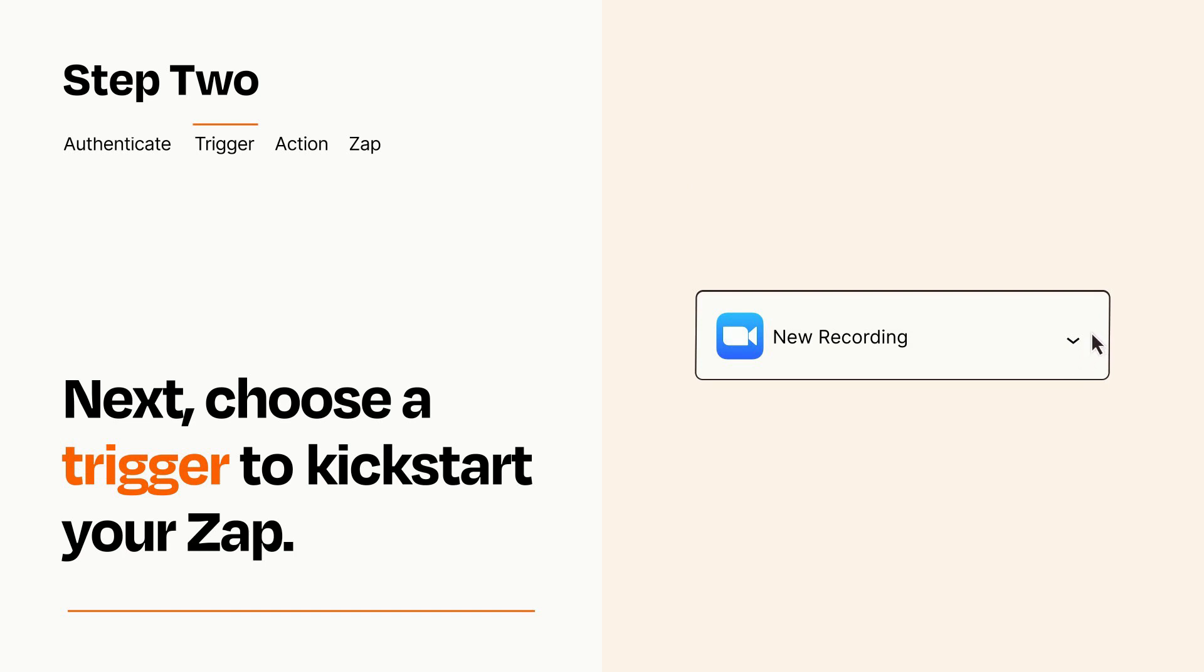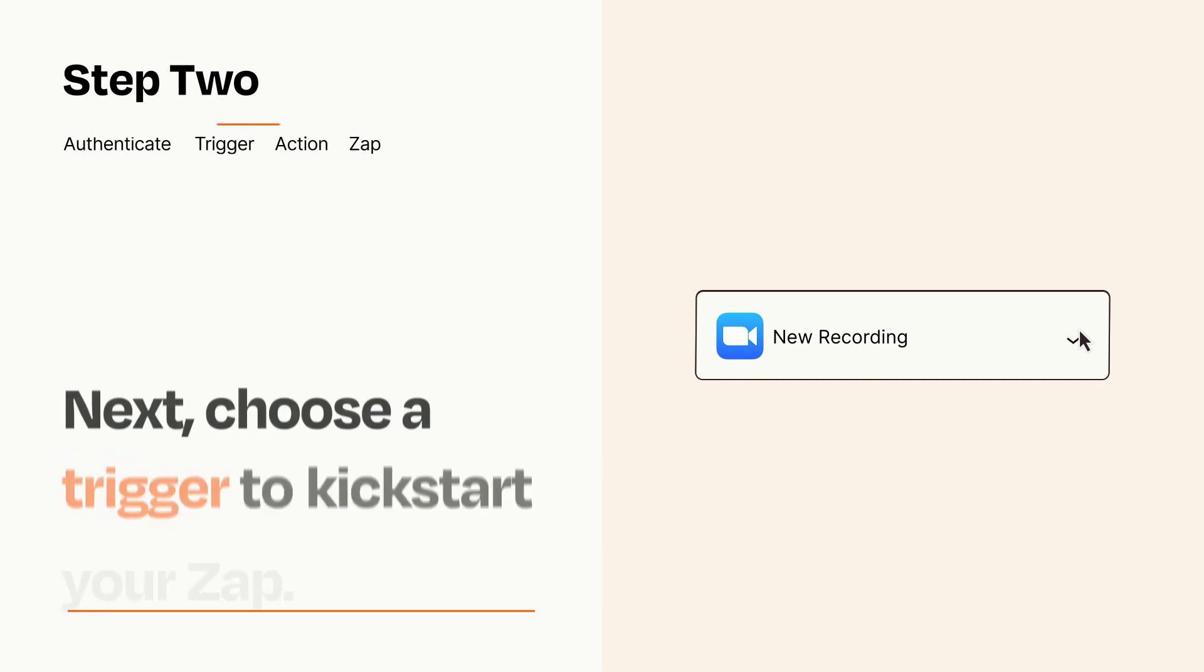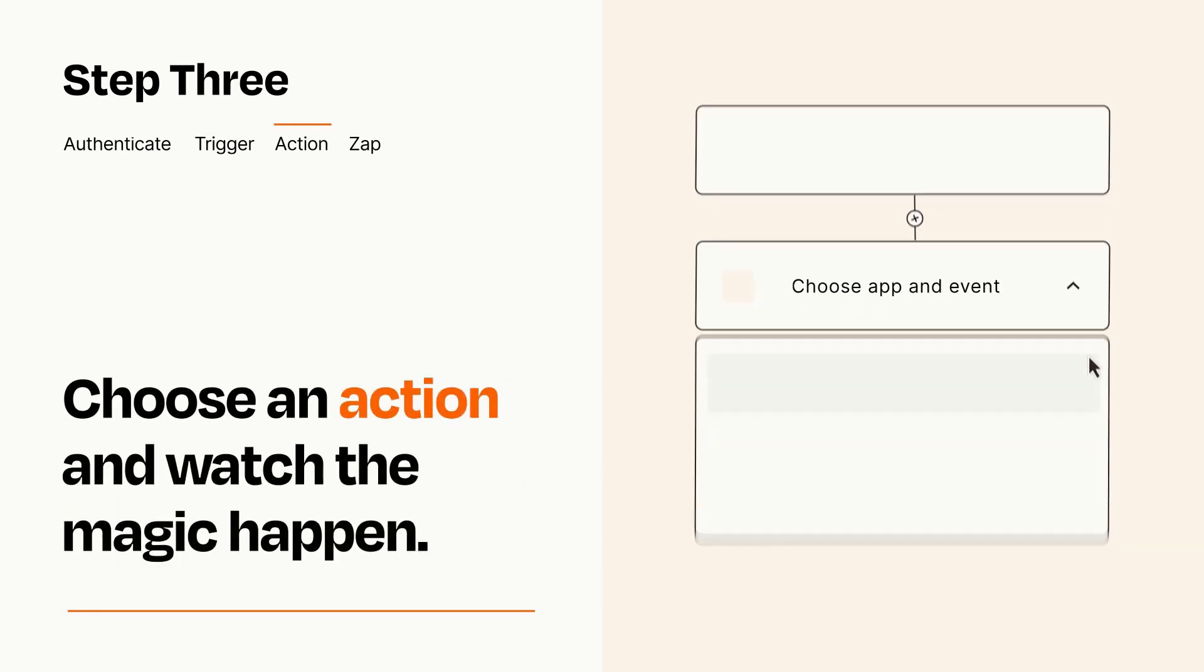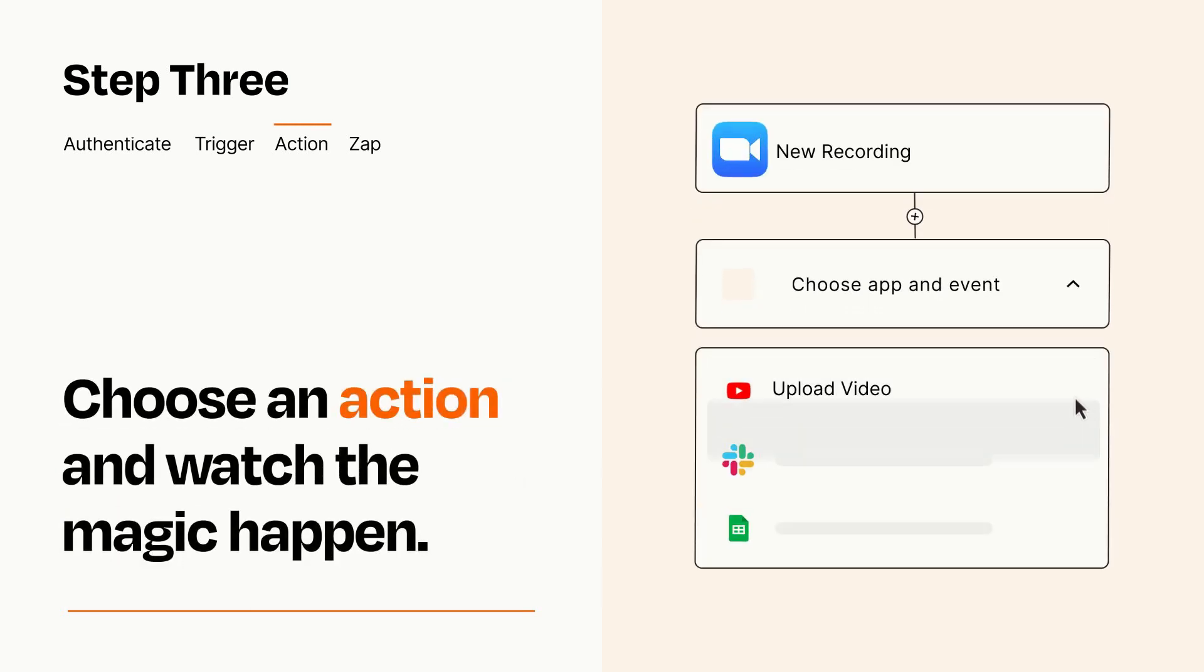This last part is where the magic happens. Choose the action you want to happen in your target app.